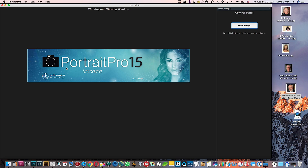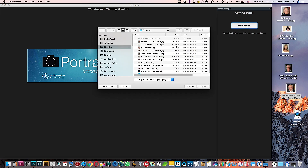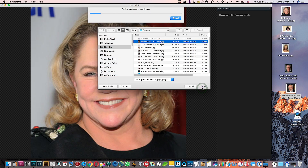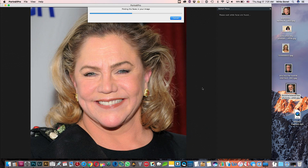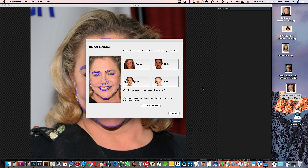Hello everybody, welcome! In this tutorial today we are going to use PortraitPro 15, which is a very neat program. You can adjust the face of people and with just a few easy steps you'll be able to make a person skinnier, less wrinkled, and looking very young.